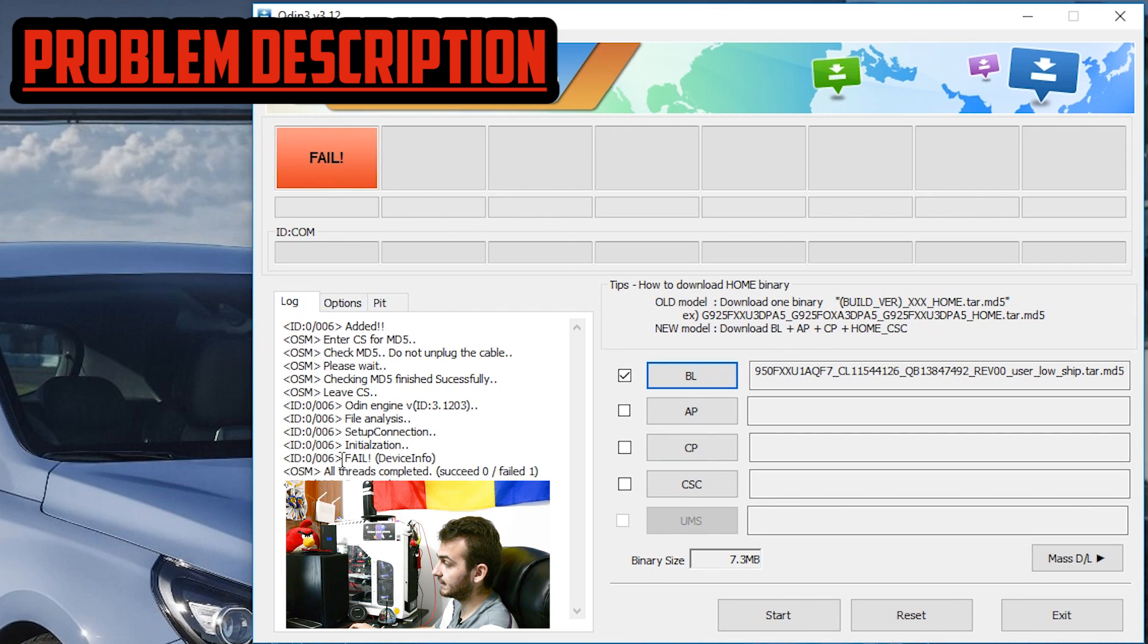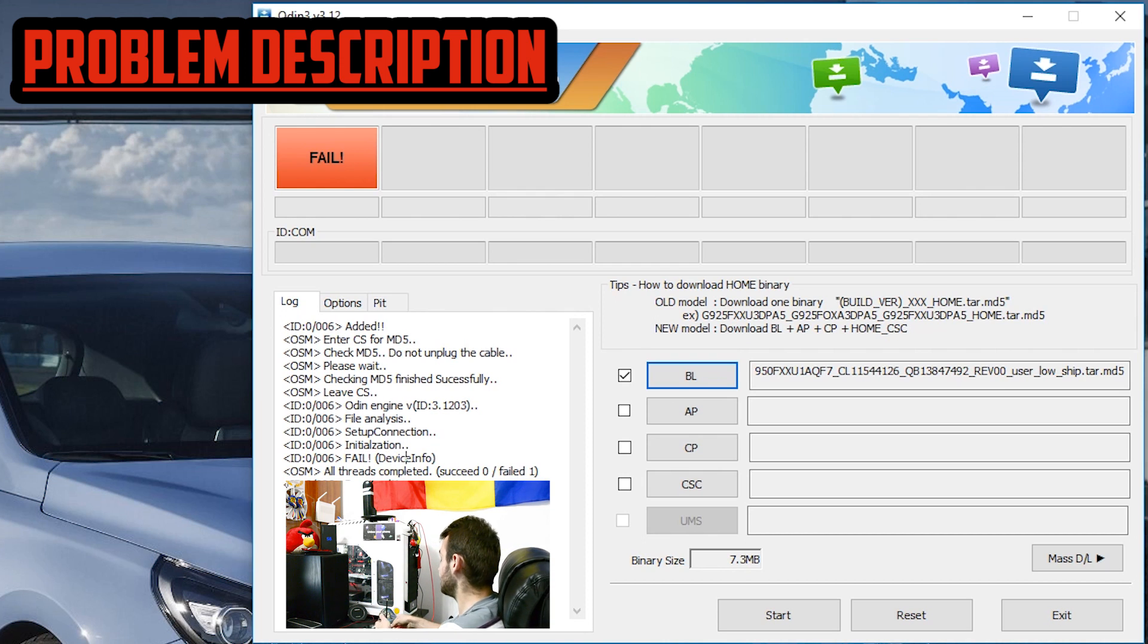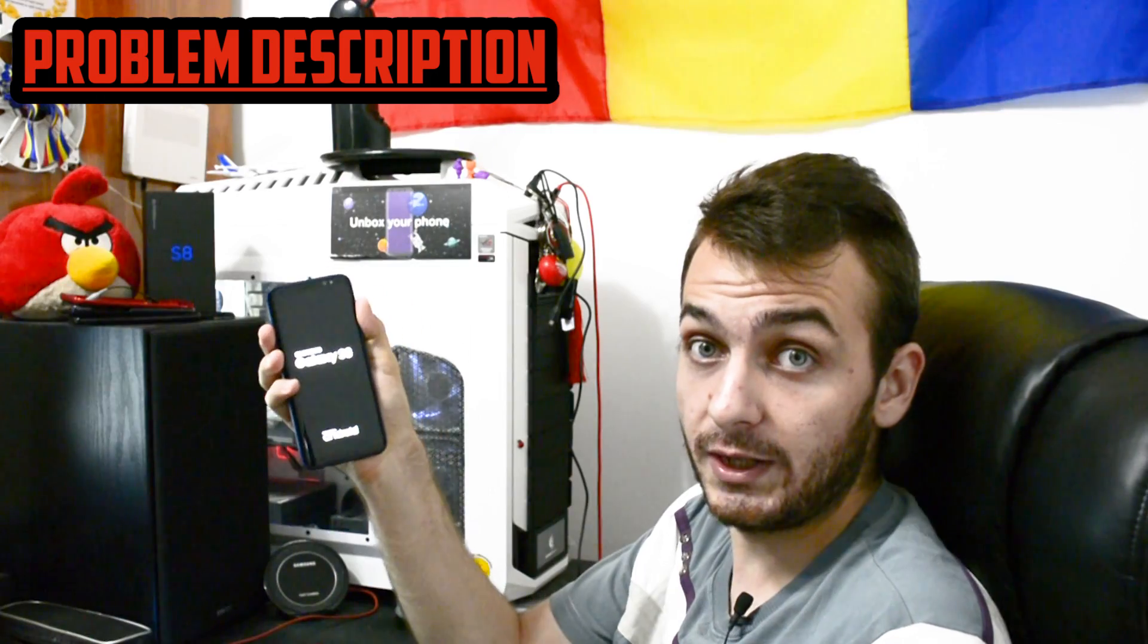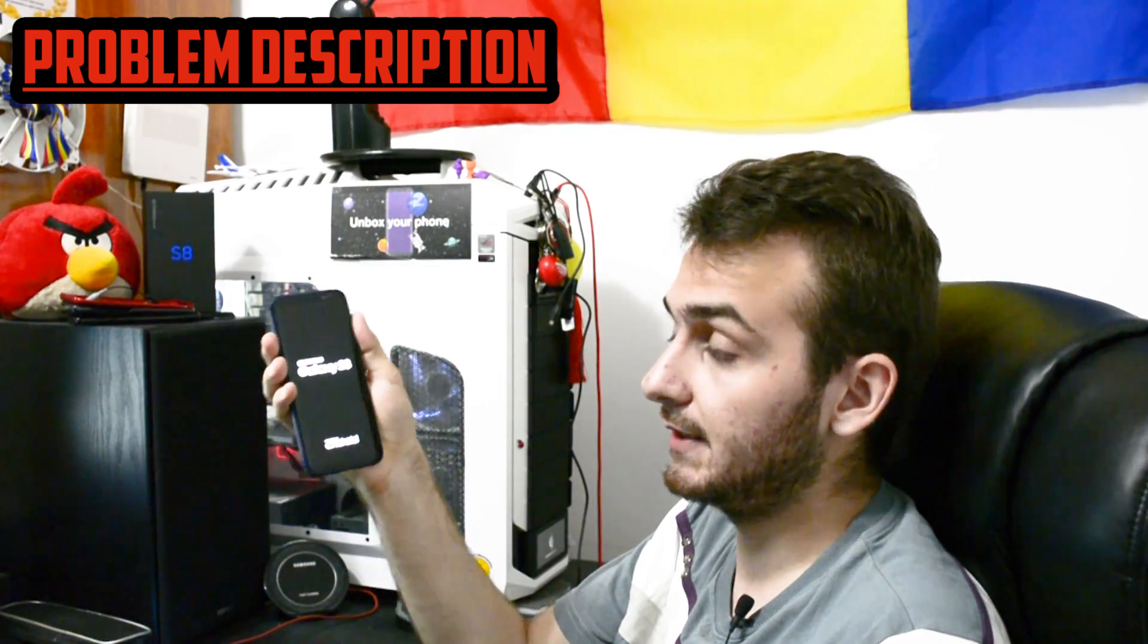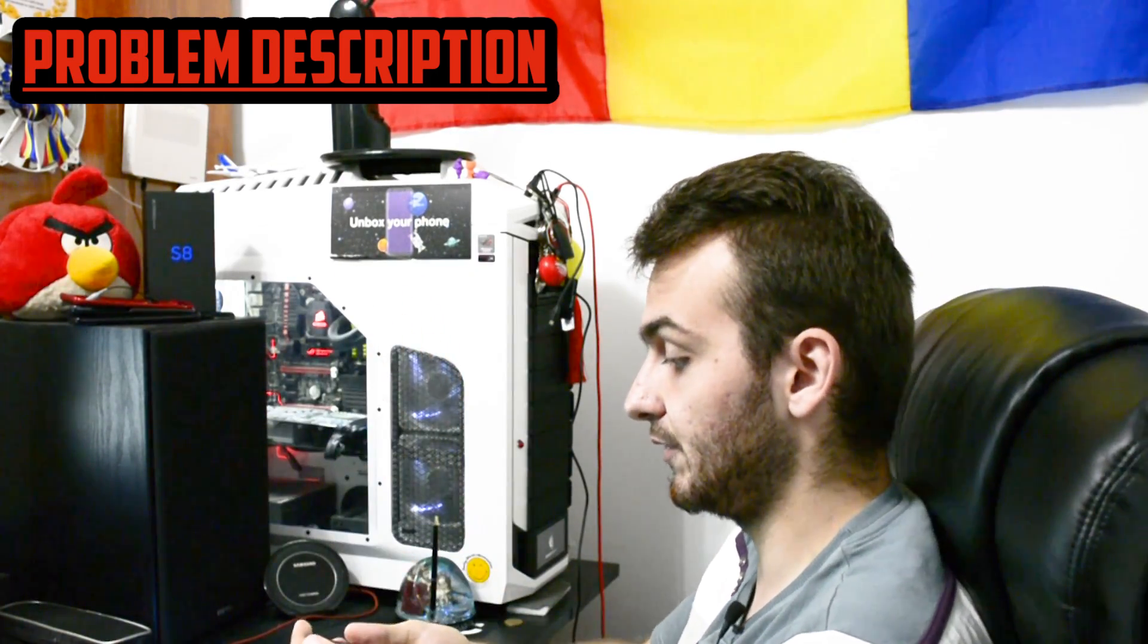Fail and the error is device at device info, so all threads completed success 0 failed 1. We didn't fix that, it's still boot looping, it's still stuck on this screen logo.